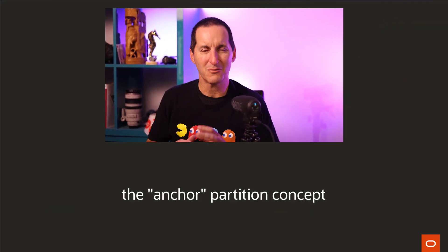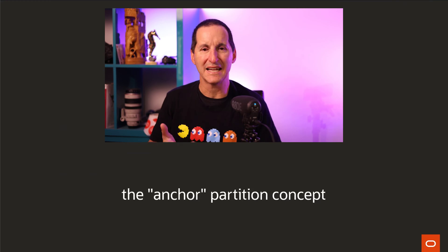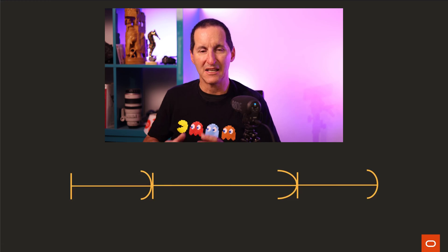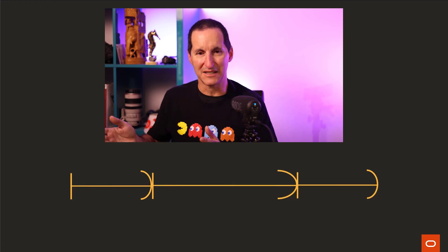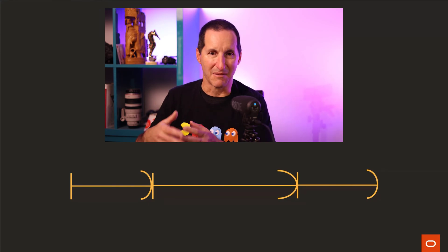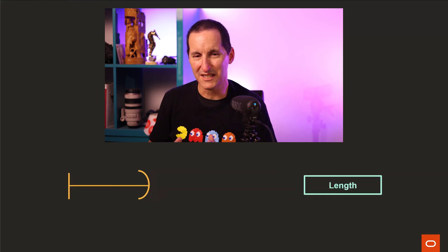Everyone loves interval partitioning. One thing we don't really dwell on much is the concept of what we call an anchor partition when it comes to interval partitioning. When you have a standard range partition table, each partition is bounded to the next partition — there's no concept of gaps. Therefore, each range could be arbitrary in size; that's why you only ever specify values less than — you don't specify start and ending, the ending value is defined by the start of the next partition. Interval partitioning is a bit different: you have an initial range partition, but then the intervals are always fixed size.